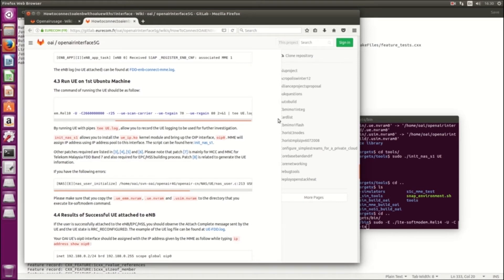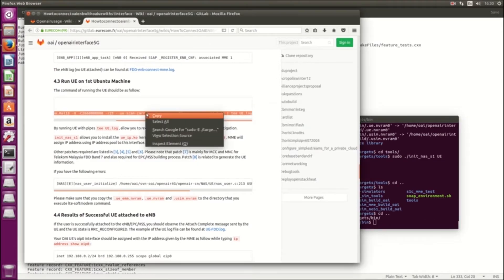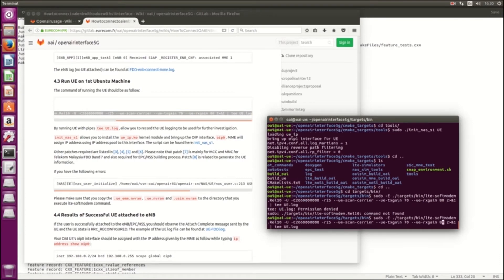The rx_gain also needs to be changed to 125. For our work we change it to 125. Everything else here is the same, so you can just copy it and paste.